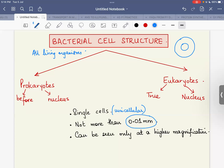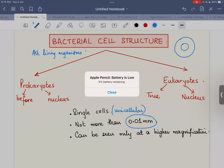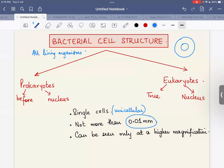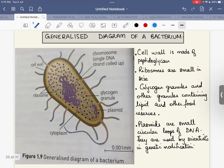We can classify bacteria in various ways: by the infections they cause, whether they are useful or harmful, whether they use chlorophyll to make their own food, or whether they decompose dead organic matter into simple substances. However, I'll focus on what's relevant to the 5090 syllabus learning outcomes.